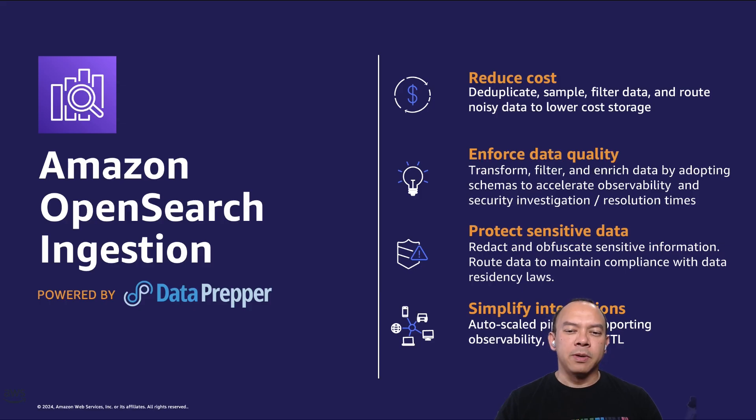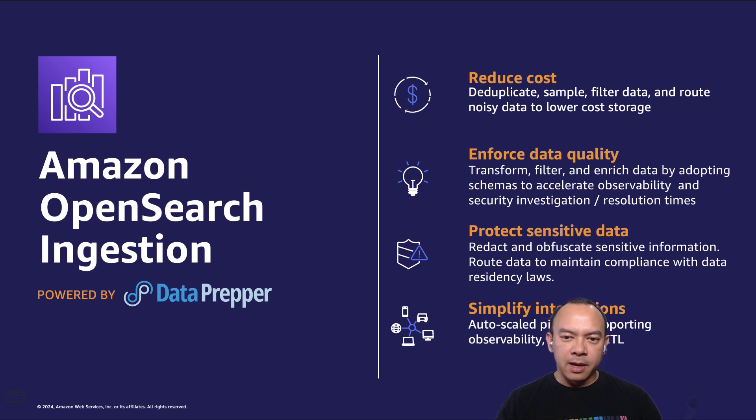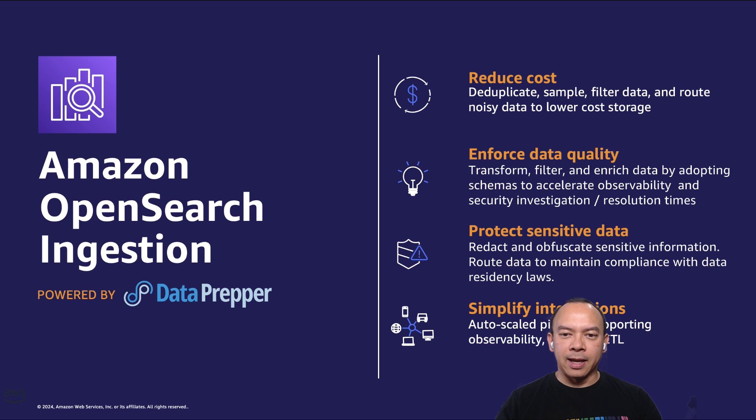Amazon OpenSearch Ingestion, powered by Data Prepper, a component of the OpenSearch project, offers a fully managed tool for ingesting, filtering, enriching, transforming, normalizing, and aggregating data.